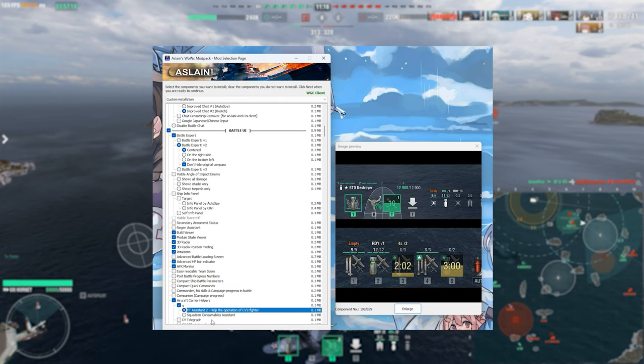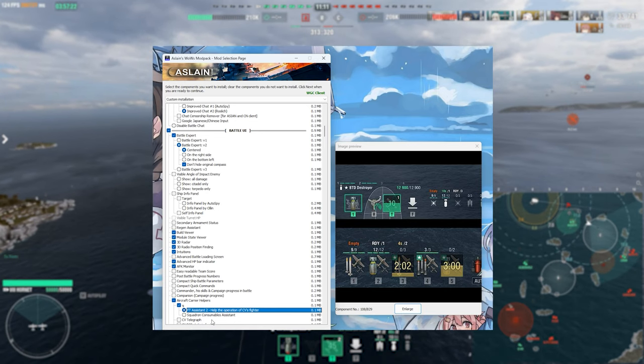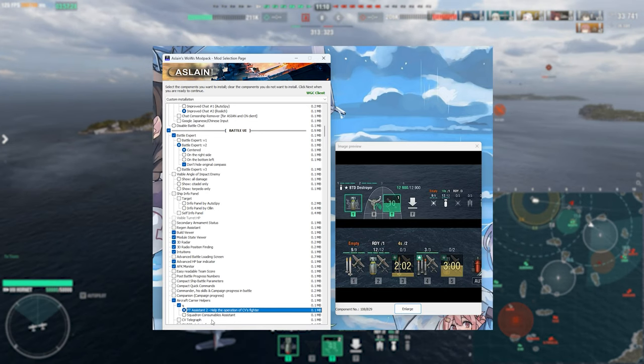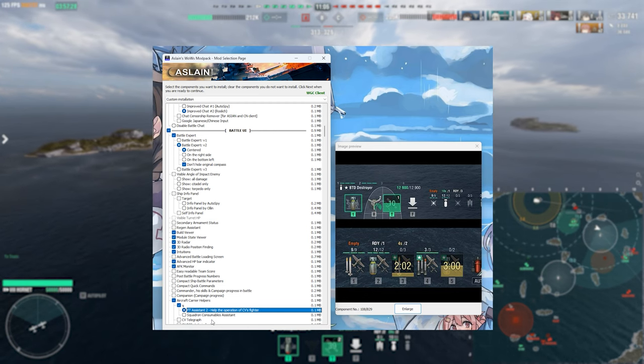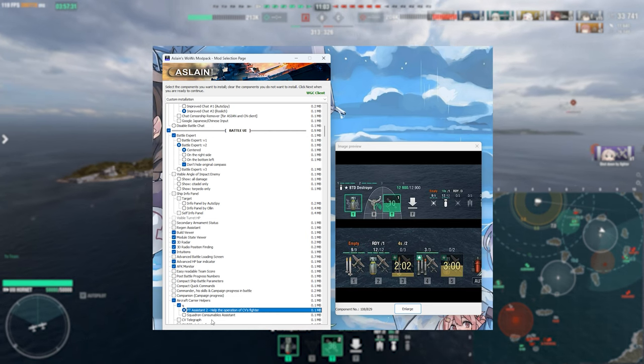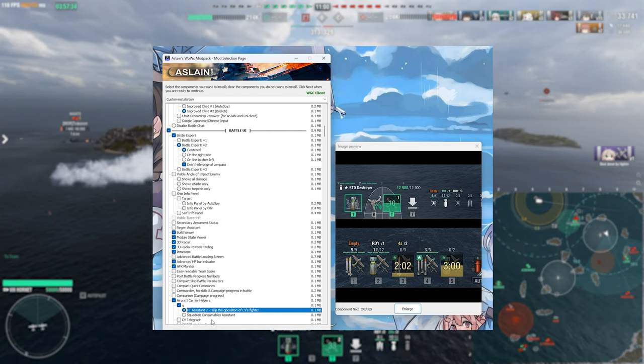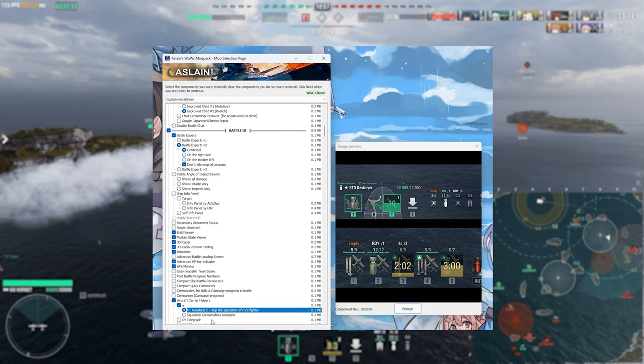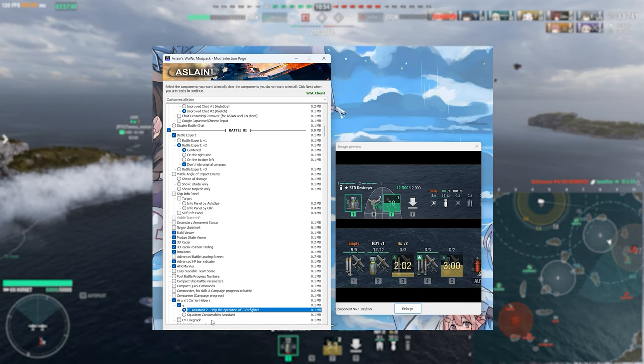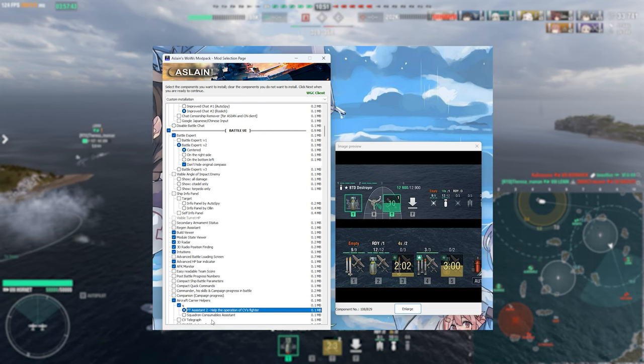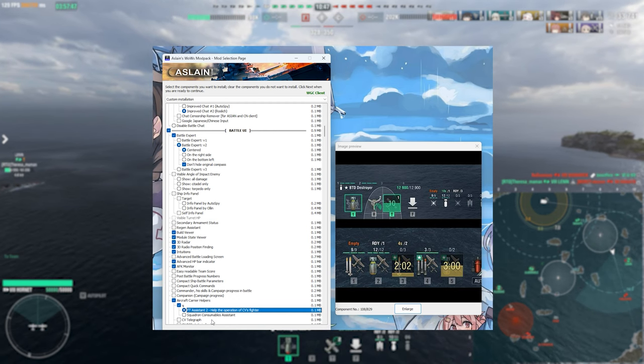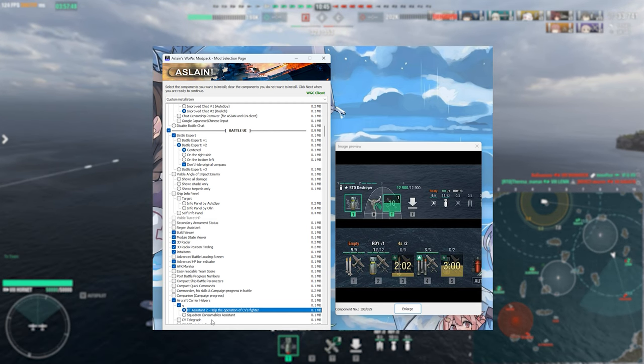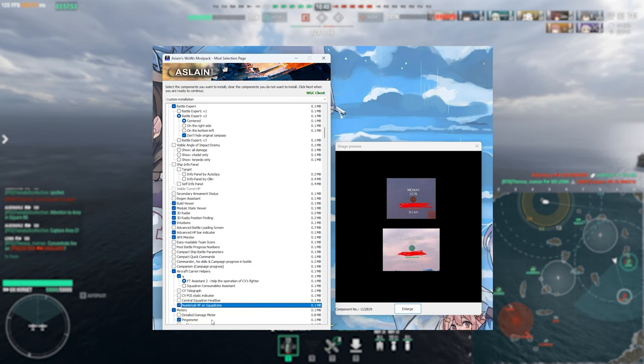This one here is better for those of you that do enjoy playing carriers and this is going to be the PT fighter assistant and that just shows you a bit more information about how long your fighters are operational for on the main screen here, when they're active, when they're on cooldown and how many you have left. I do quite like having this one, it just makes it a little bit easier for me to work out which squads have got fighters available and how long they've got left. It does help you to coordinate a little bit more with your allies and particularly it's useful for when you're playing some of these newer support CVs like the Essex line that has just been added to the game.